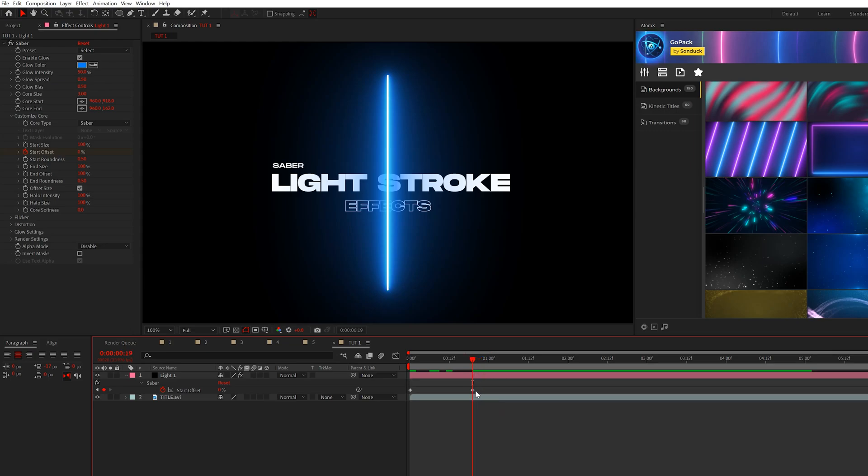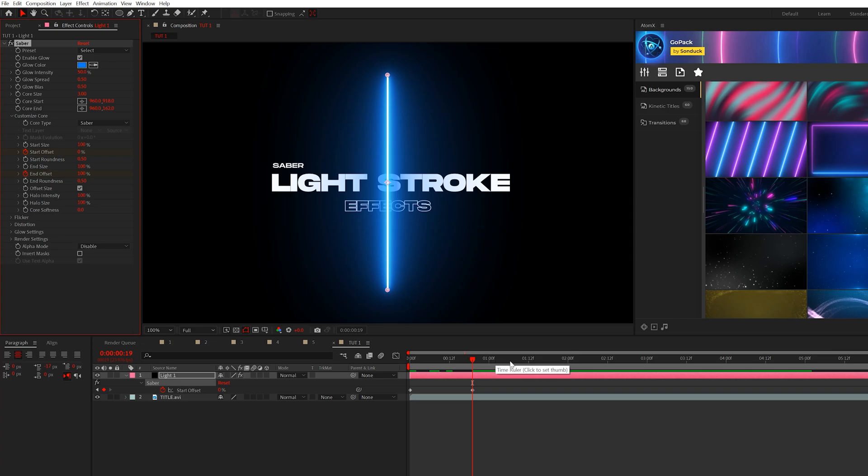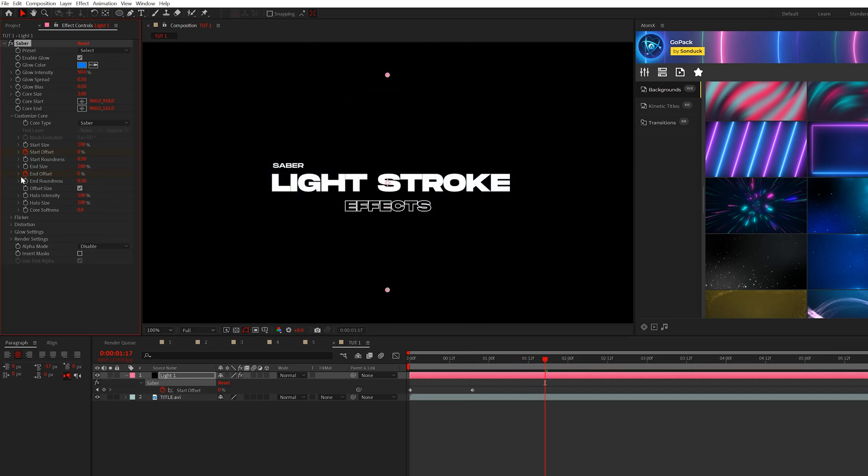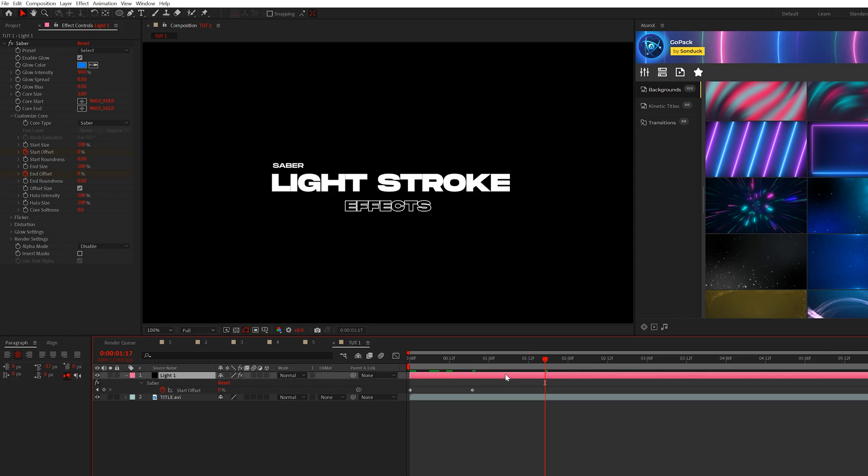Then right at this last keyframe here, we'll add a keyframe for end offset. We'll move forward maybe by another second or so, and we'll set this down to 0%. This way, the line will animate out.